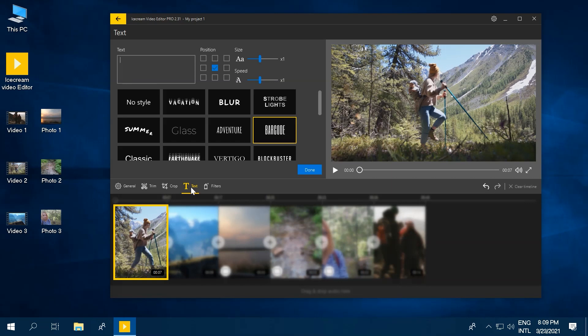Later in this tutorial, we'll show you how to add text to video scene at any preferred place of your project. But right now, let's learn more about the text settings.